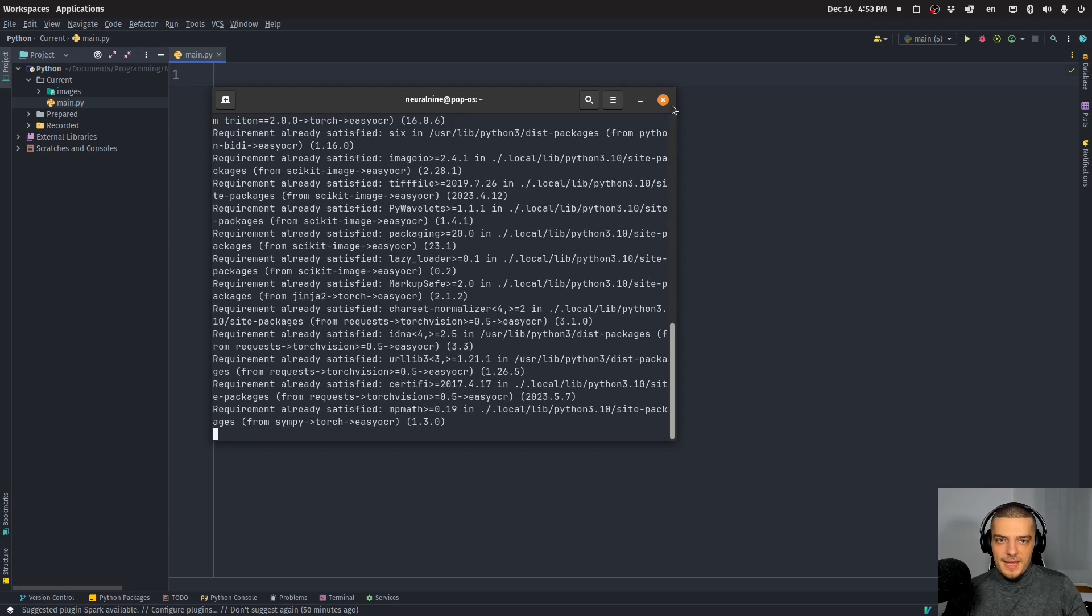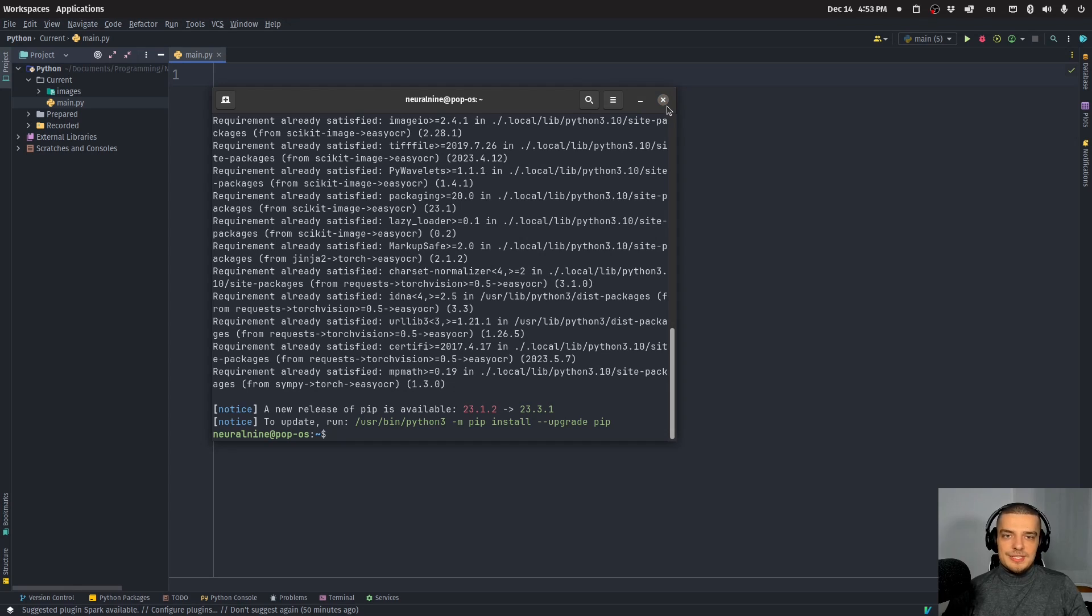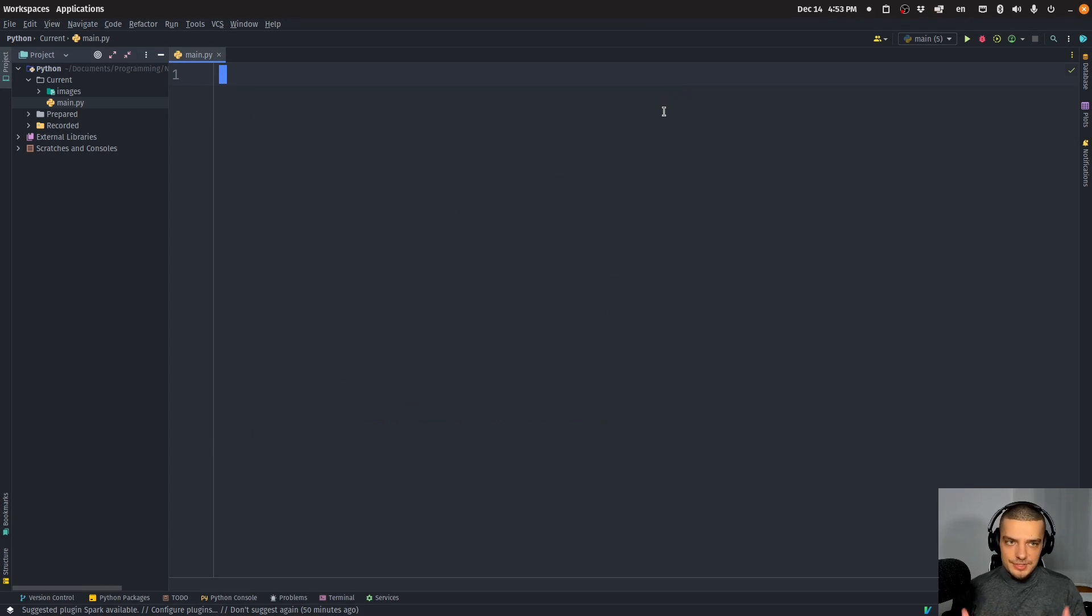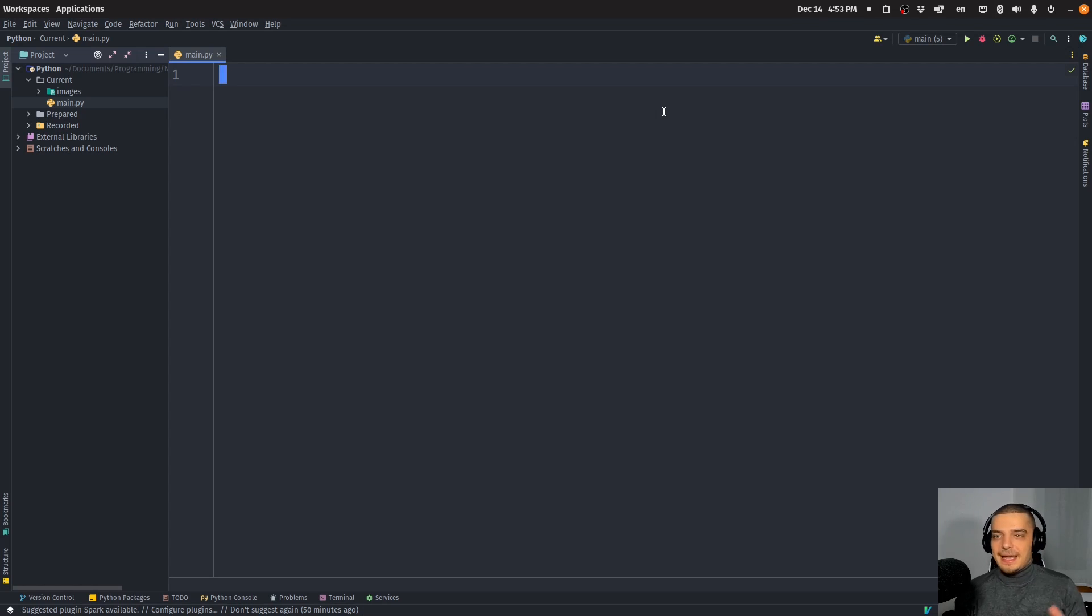And this package allows us to do optical character recognition in a very simple way. I'm using it actually in a project right now because I have this use case where I have a bunch of images and I need to detect the images that contain text. If text is contained in the image, I cannot use it or I don't want to use it. And I do this with easy OCR.